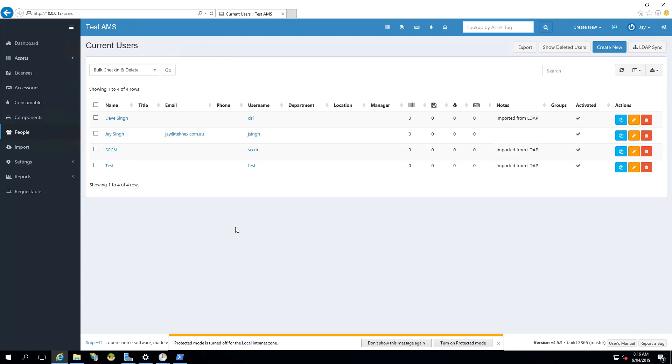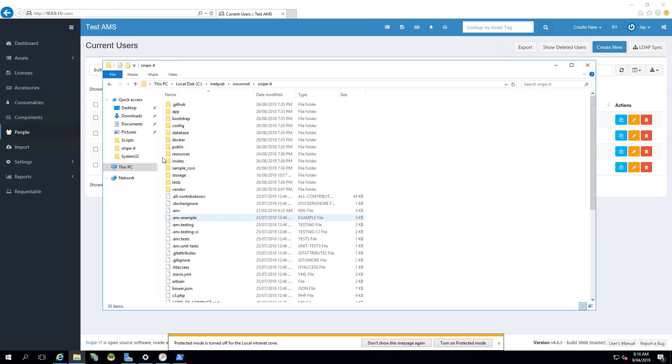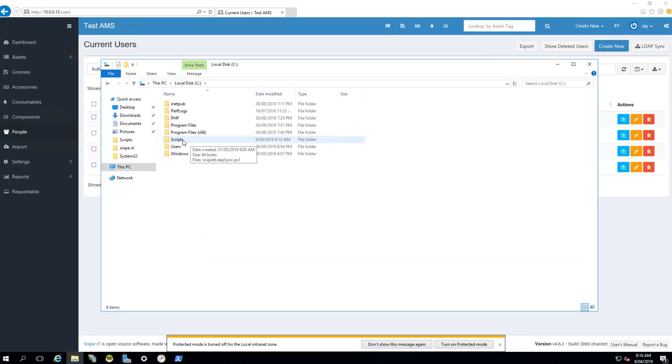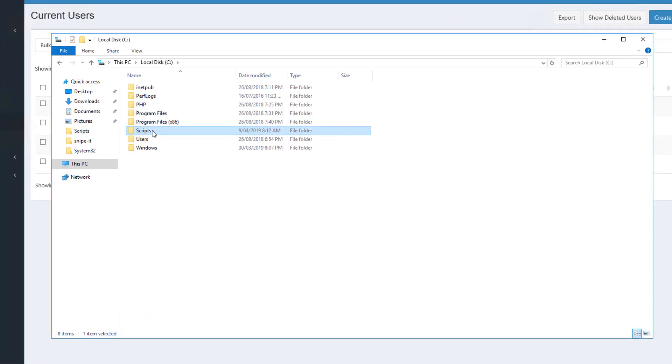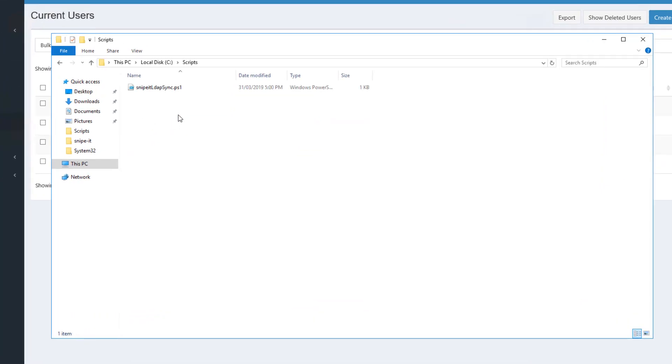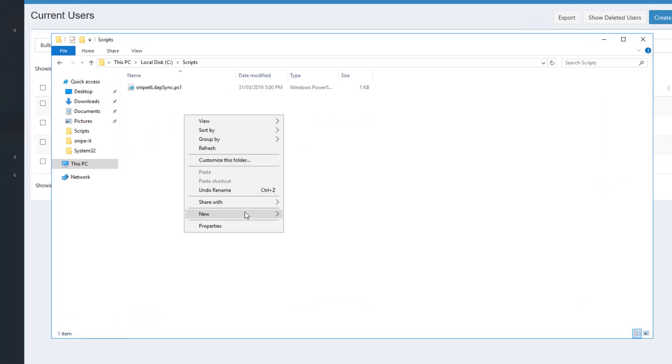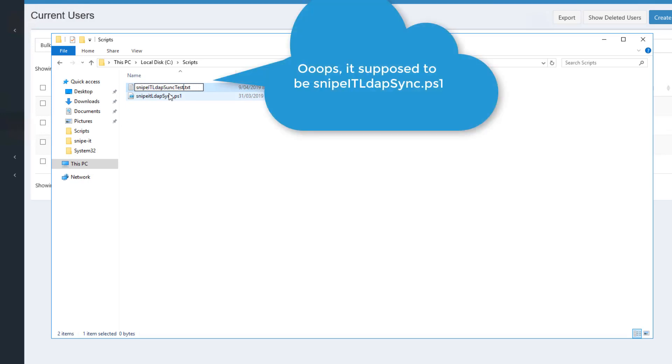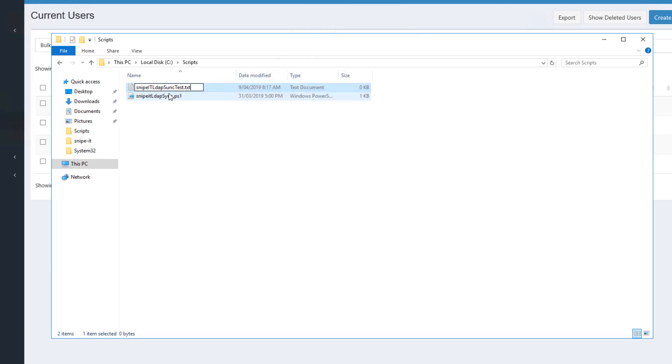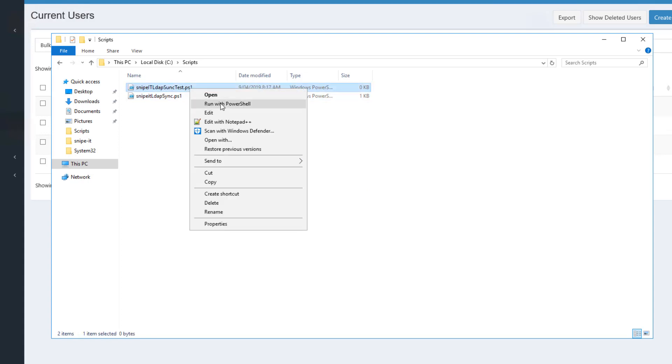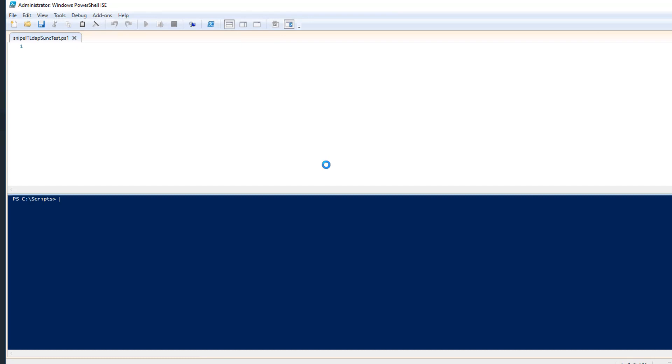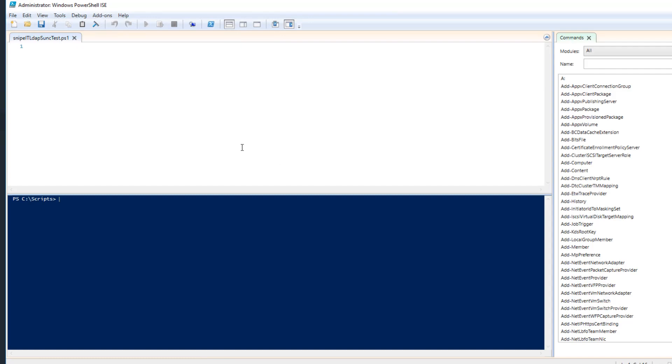So now what we can do is we can create a small PowerShell script. I will create that script in local disk C and I have a folder named script and I will right click here and go with new, maybe just a text document and I will name it Snipe IT LDAP Sync Test. And the extension, I will change it to PS1.